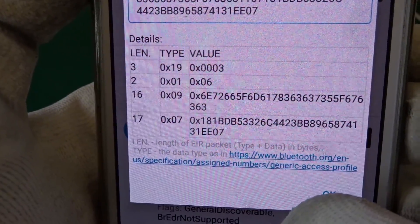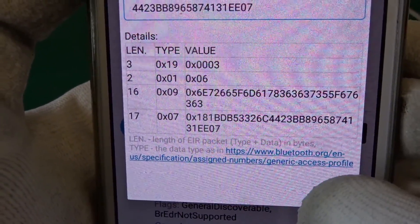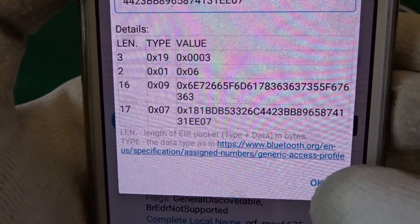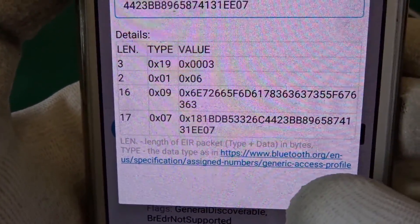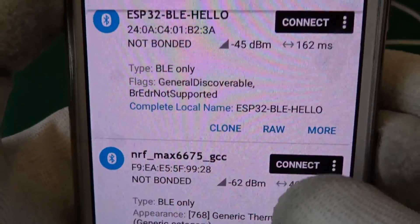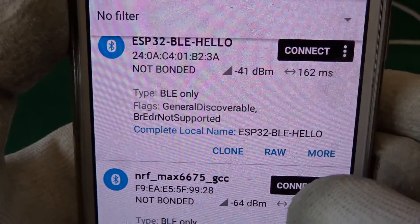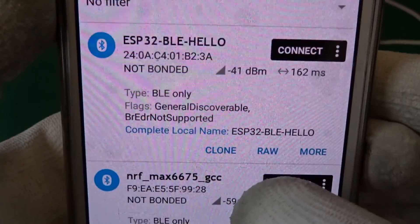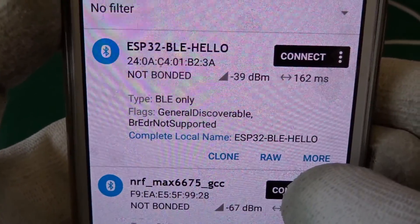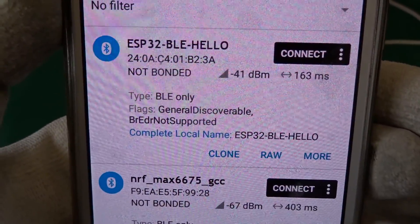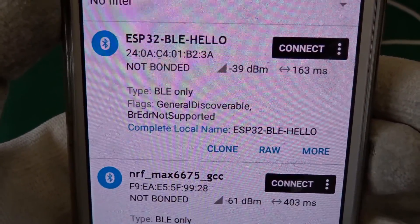If you want to read more you have to read all the GAP or Generic Access Profile from the Bluetooth core specification.